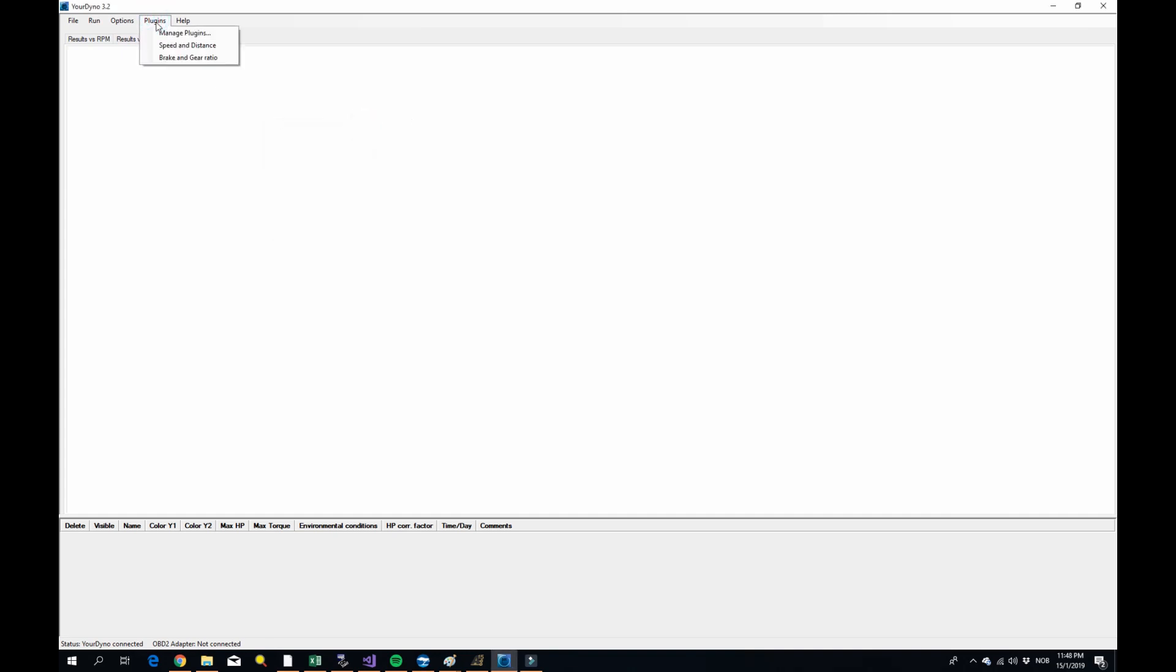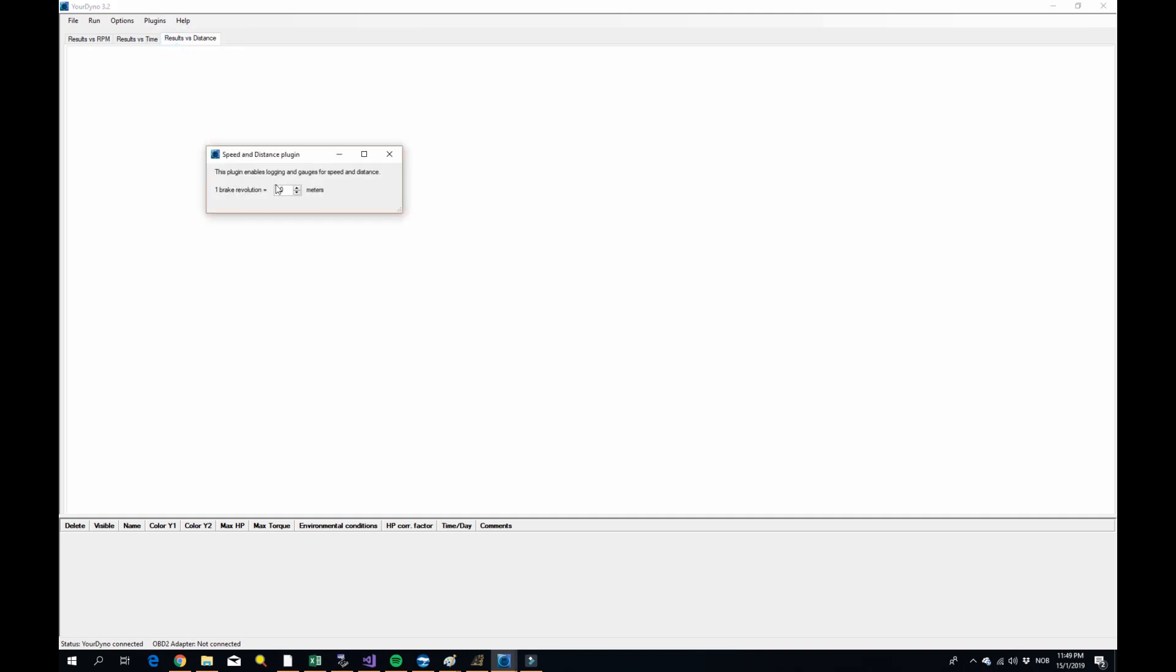By the way, there was one thing I didn't show you. Here in the plugins, you will now get a new menu for each of the plugins that you installed. So speed and distance, it doesn't really need much of an input. But it needs to know how far the car will go for each brake revolution. You can set that here. Okay.